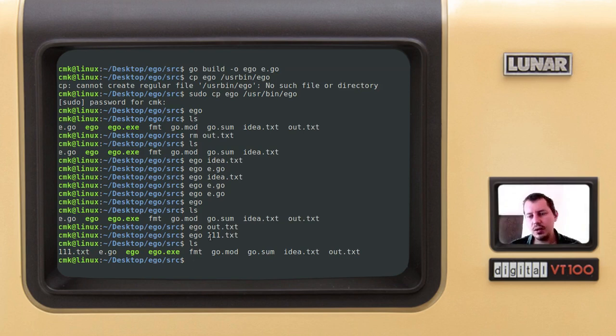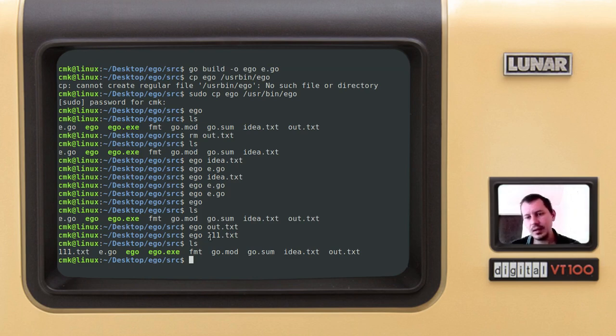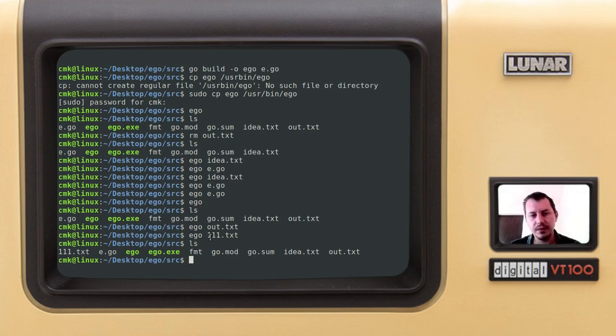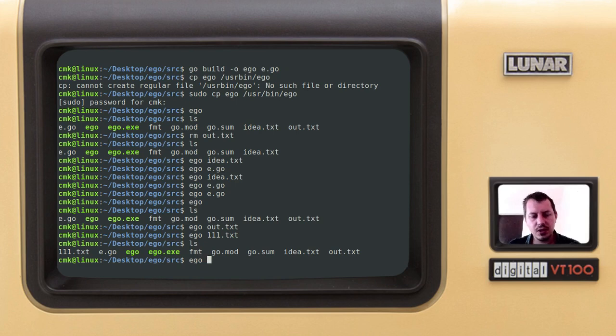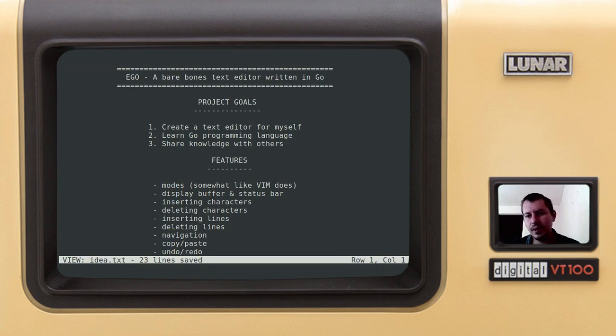So you cannot do save as sort of thing, but you can provide the command line argument which gives the file name of the file, which either exists or not. So if the file exists, it opens the file. If it doesn't exist, then it just creates it. And that's pretty much all about it.